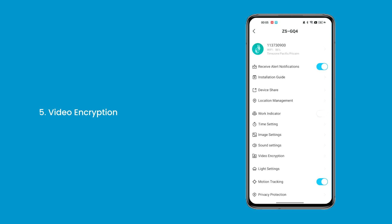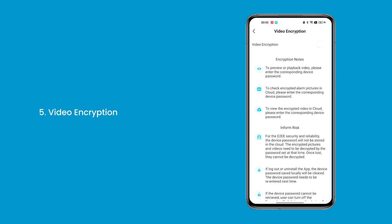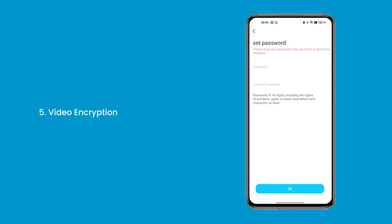5. Video Encryption — video encryption protects the confidentiality and integrity of video data, ensuring that only authorized users can access and view content. Please remember the password you set.